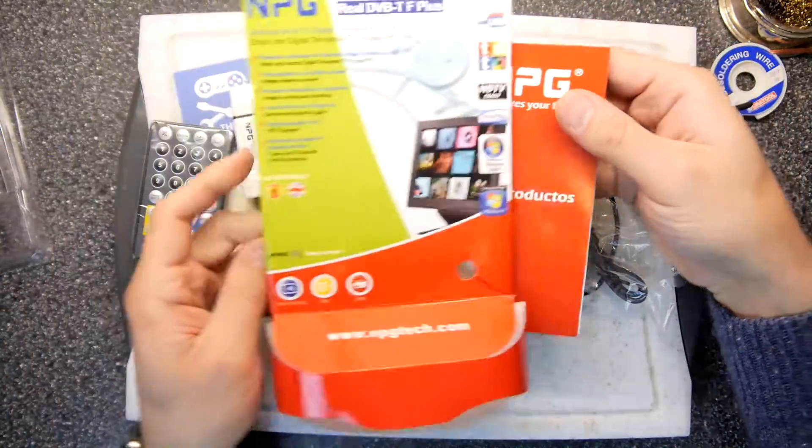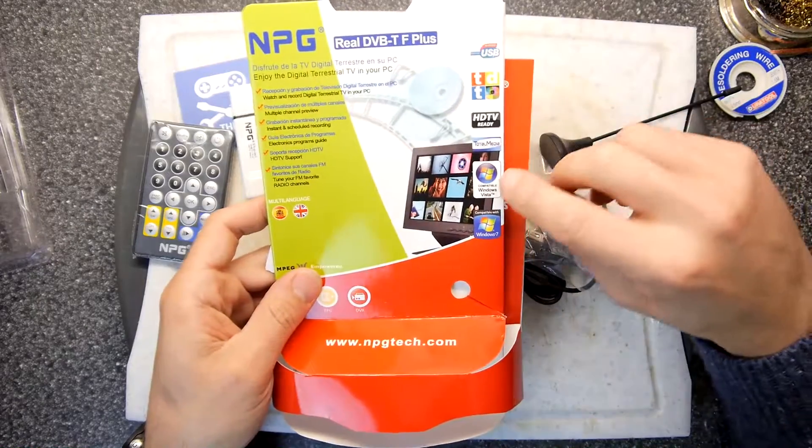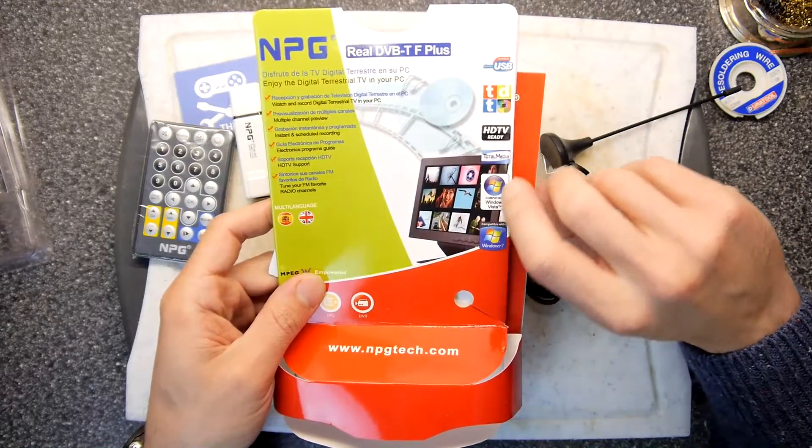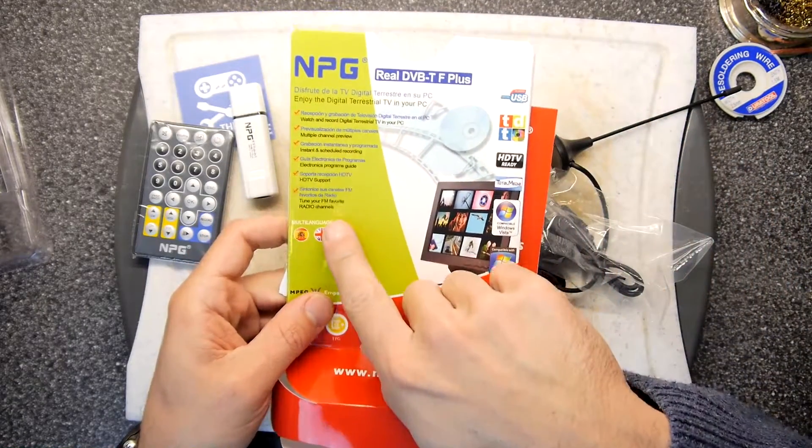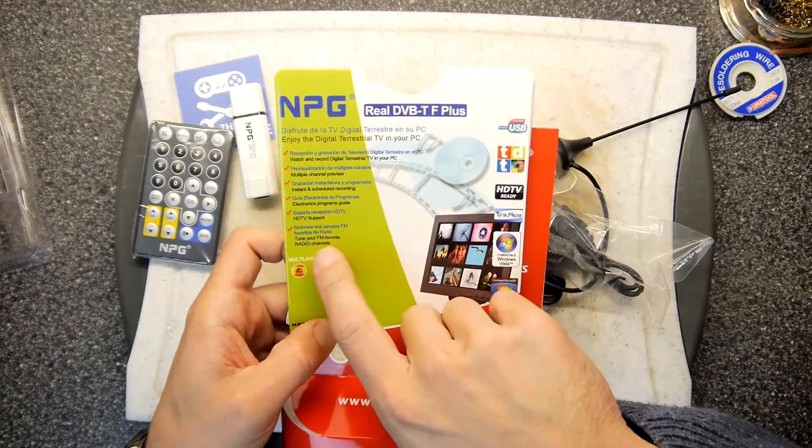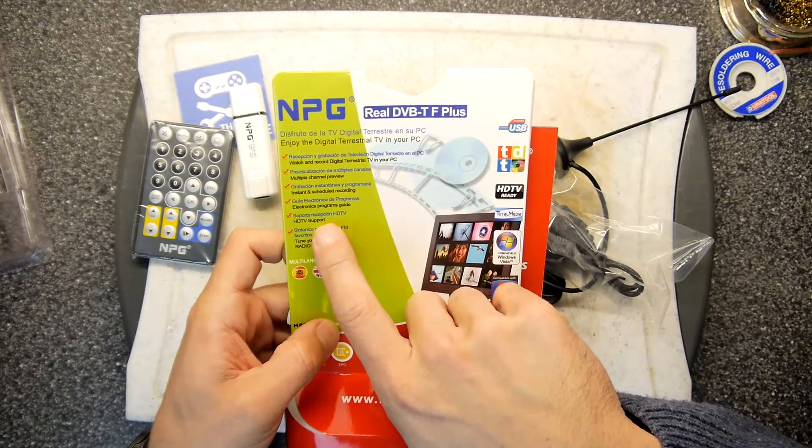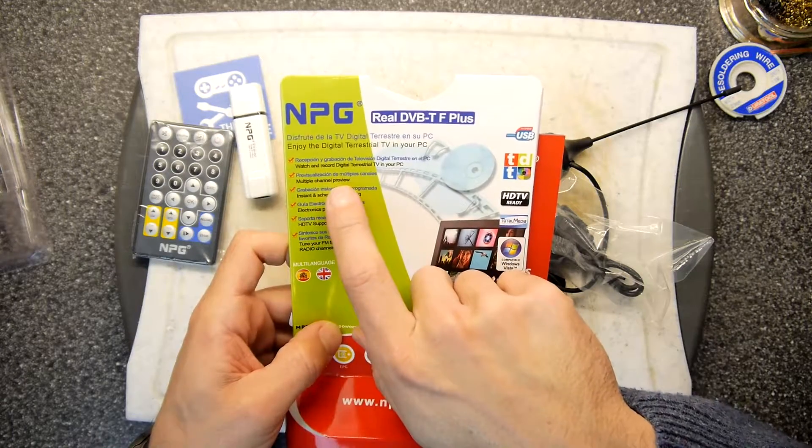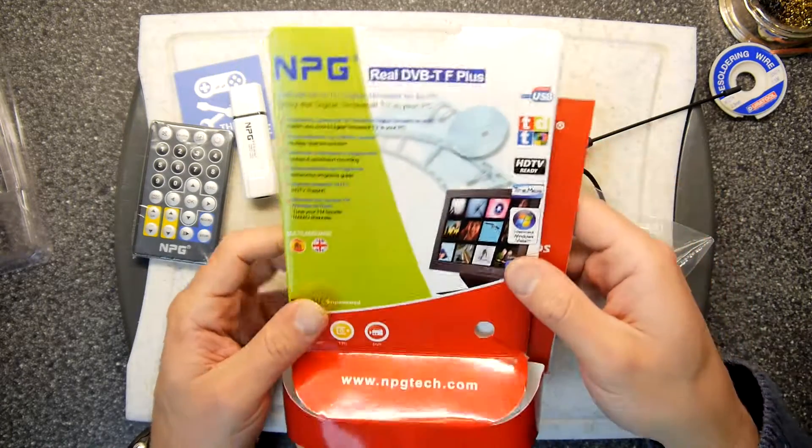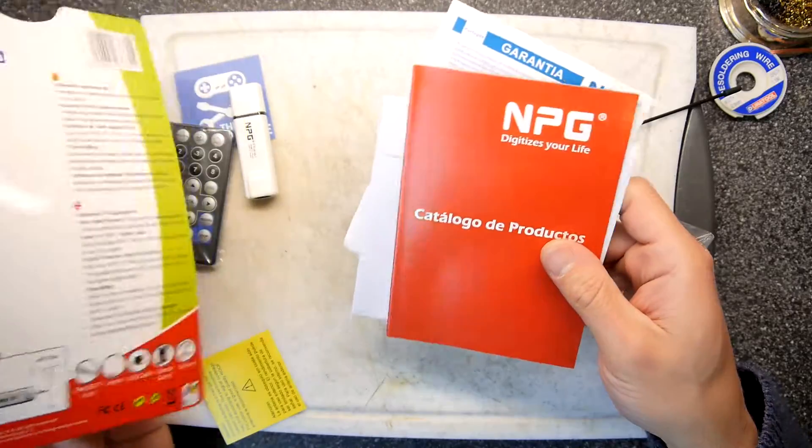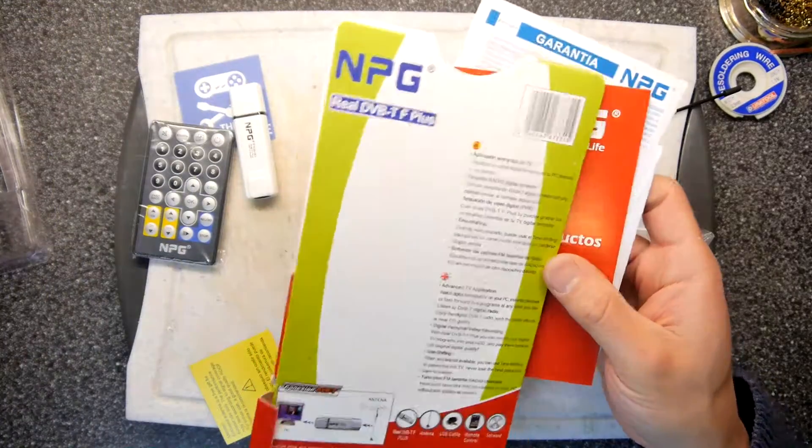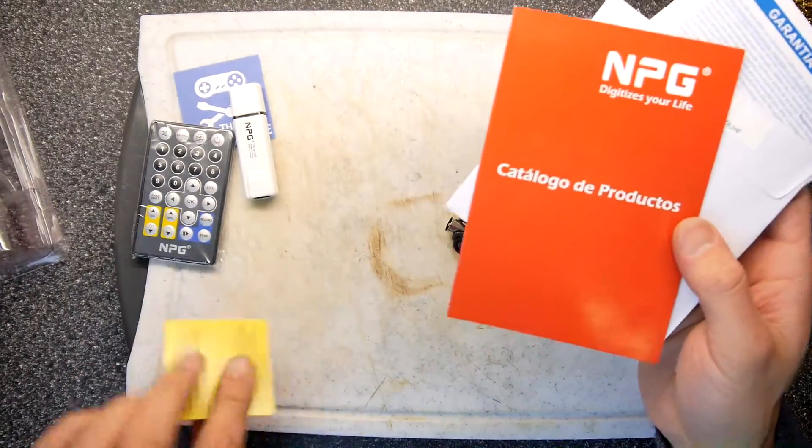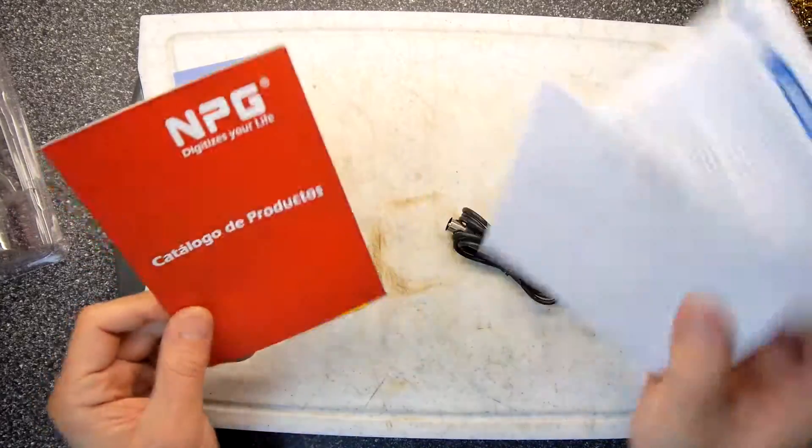Catalogo de Productos. So yeah, here we go. It's got Windows Vista drivers, Windows 7 drivers, tune your favourite FM and radio channels, HDTV support, electronic programme guides, instant scheduled recording, multiple channel preview, watch and record digital terrestrial TV, multi-language. It really is absolutely everything you could want out of something cheap you've bought from China.